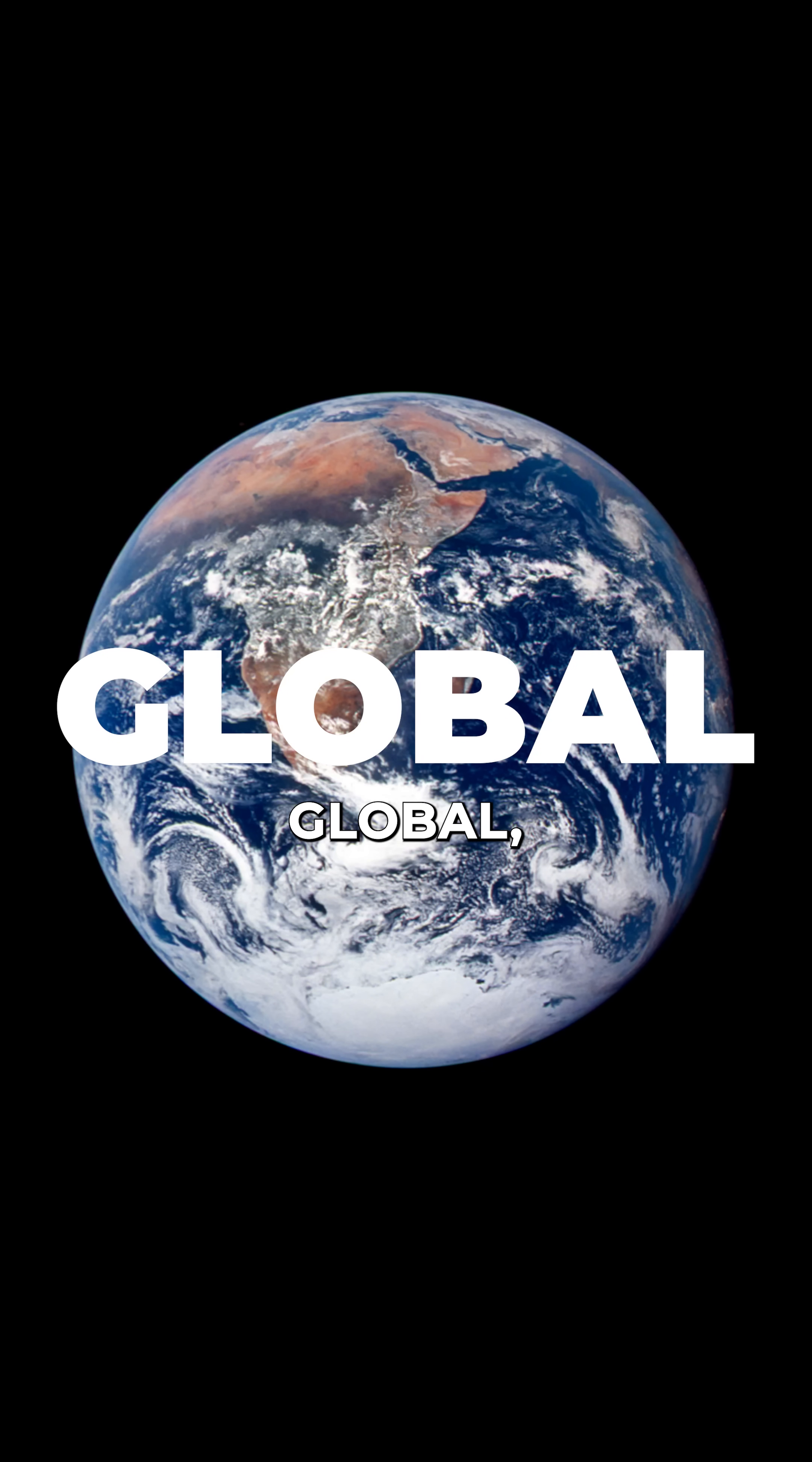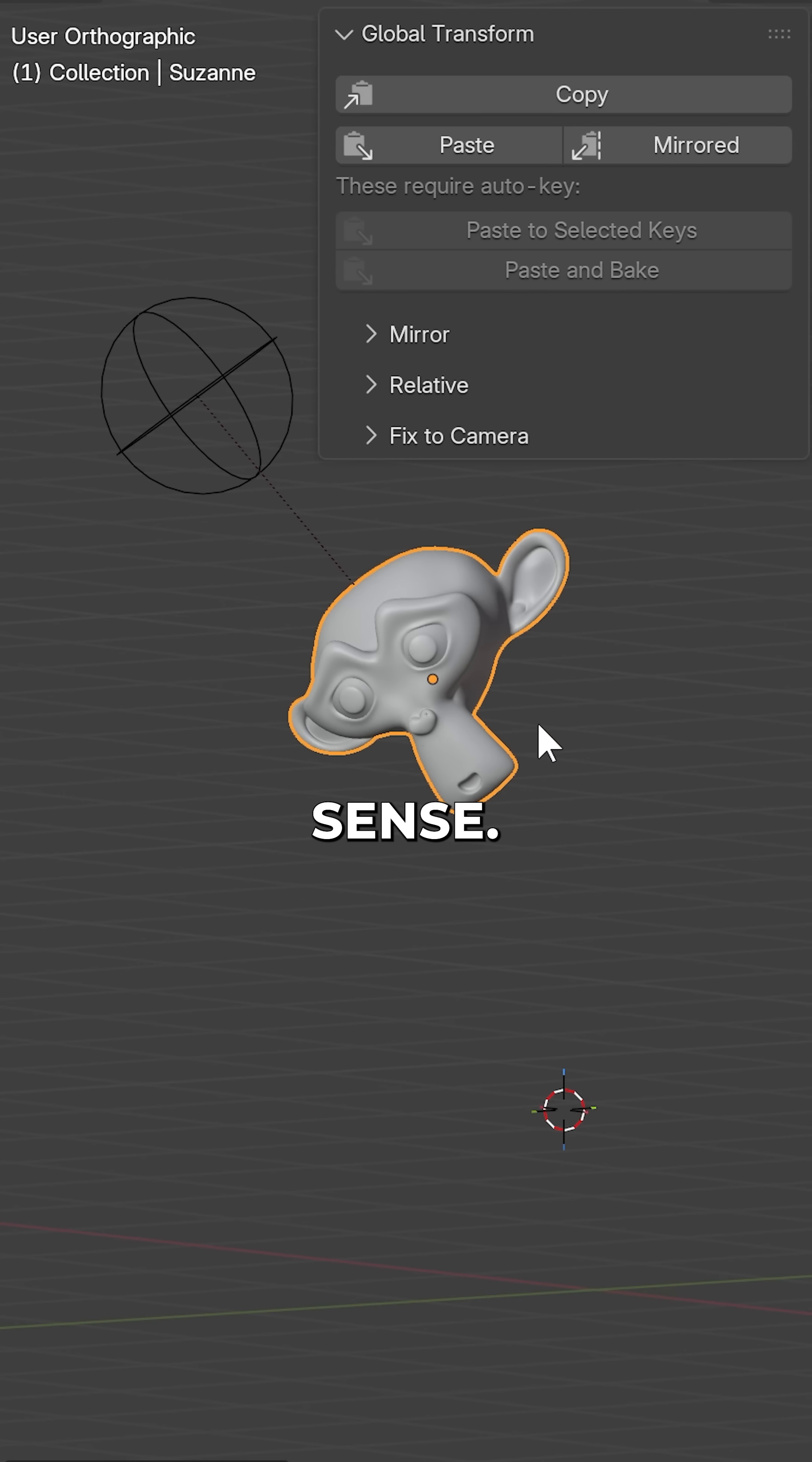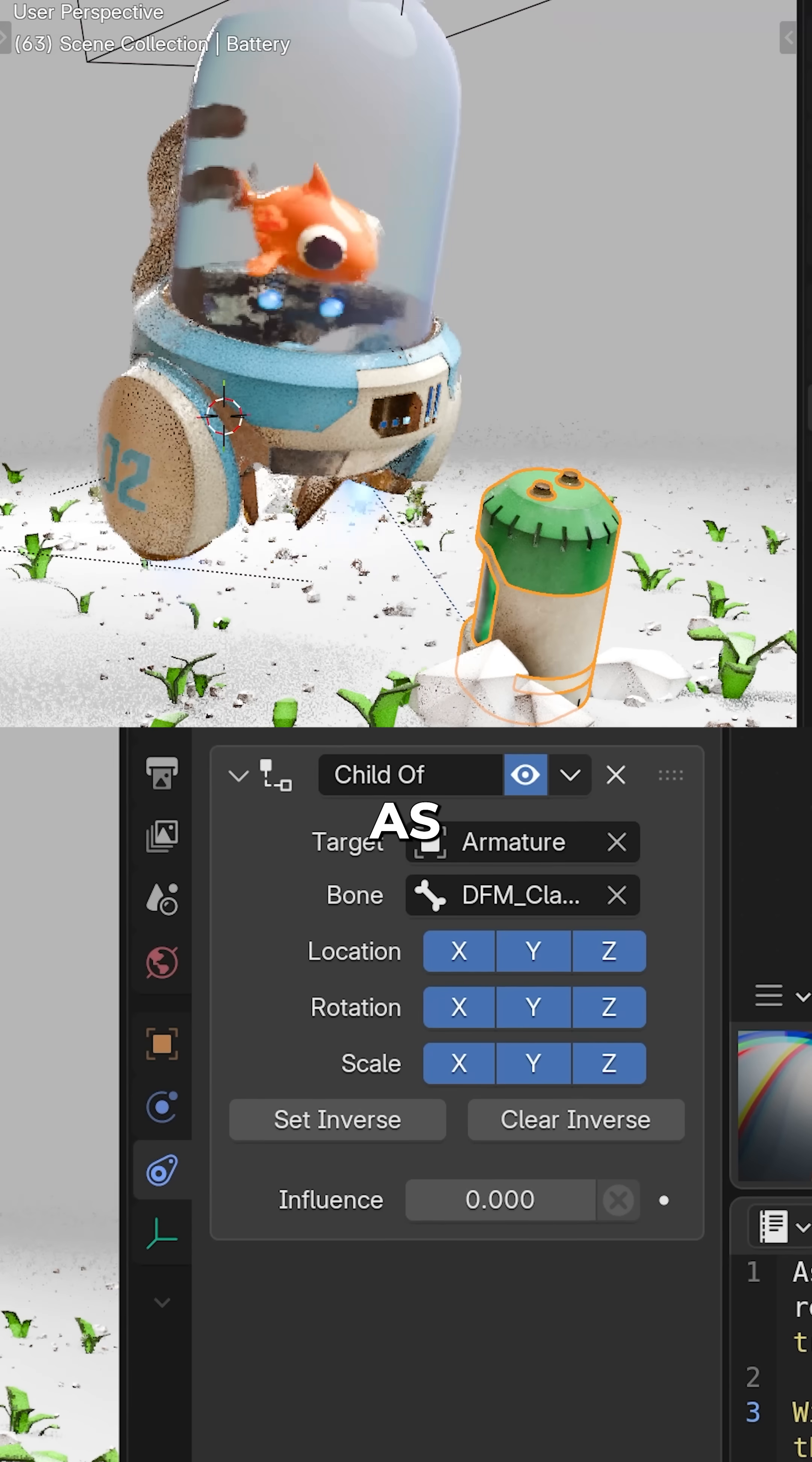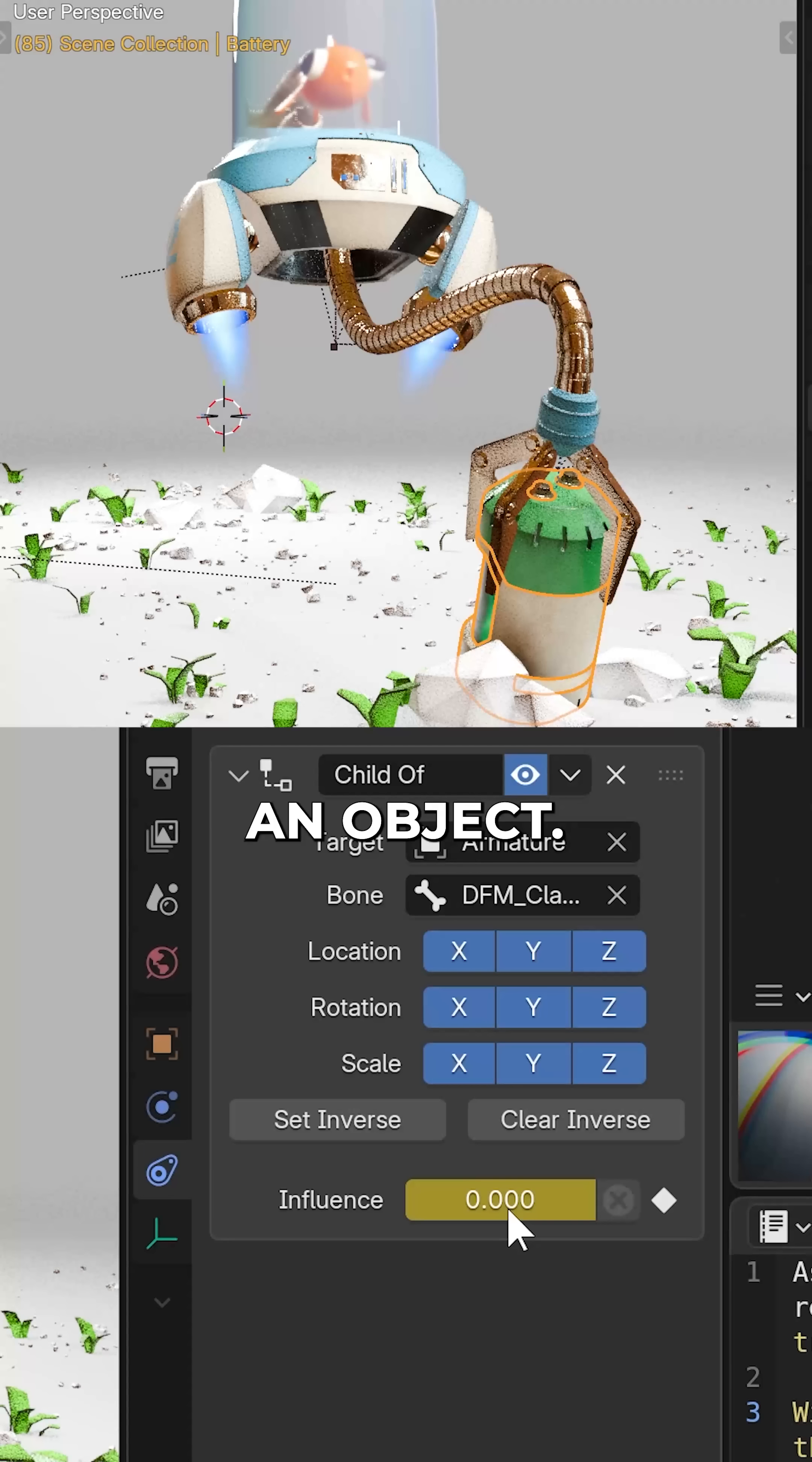Global, meaning it can copy the visual transforms, independent of how the object is parented or constrained. This is why it makes sense it resides in the animation menu. As an example, I have an animation here of a fishbot picking up an object.